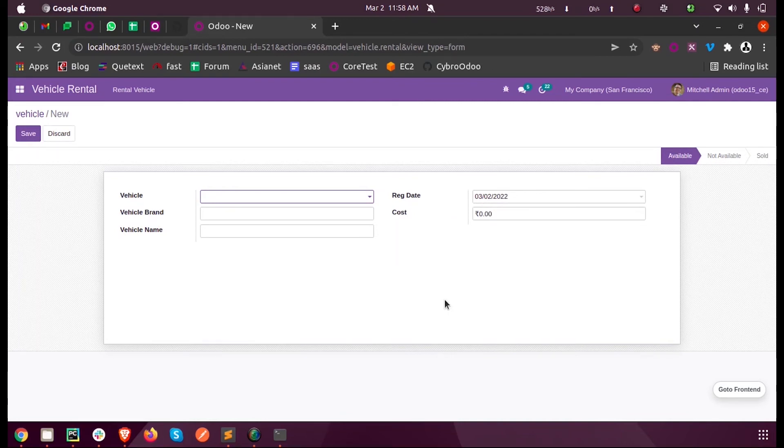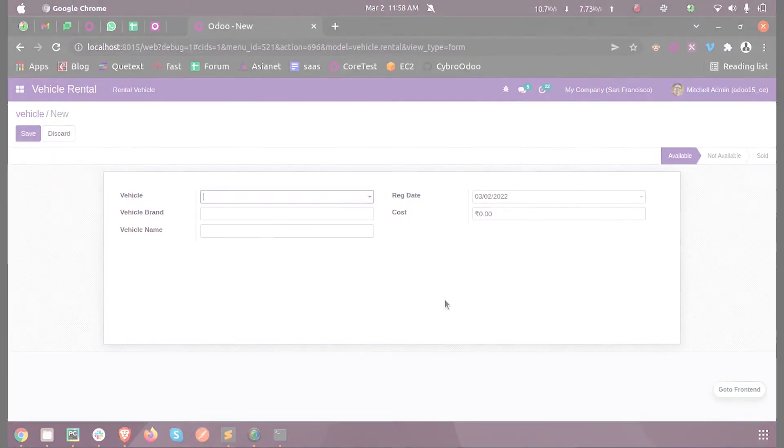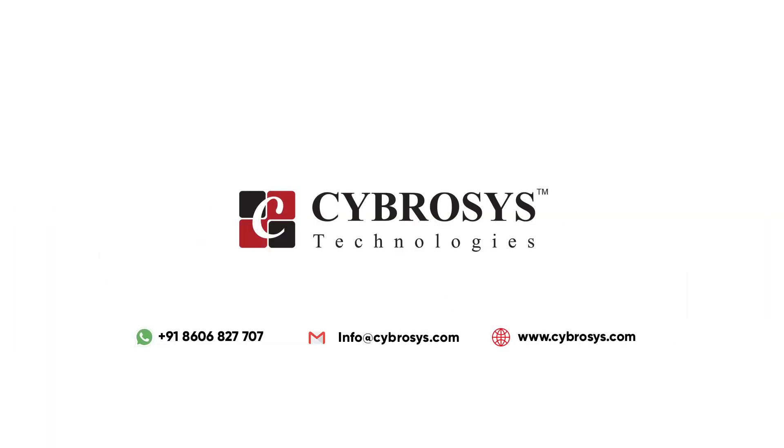For more queries or info, you can reach out to us at info@cybrosis.com. Thank you.